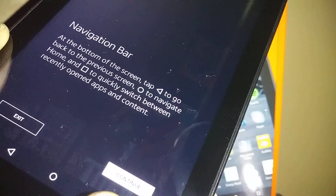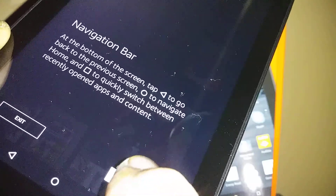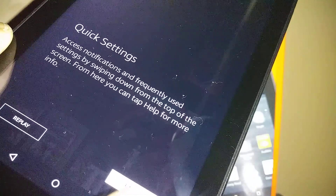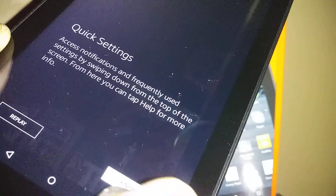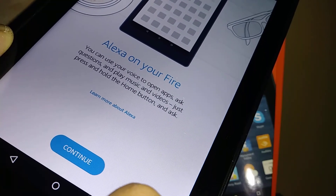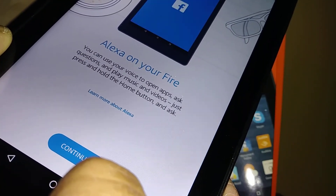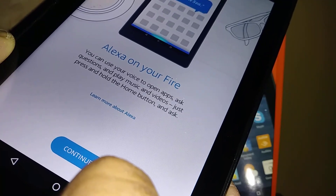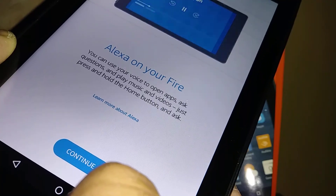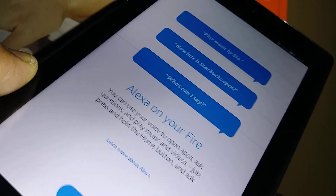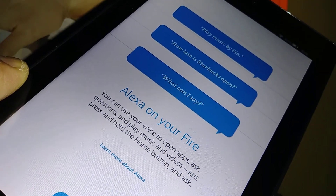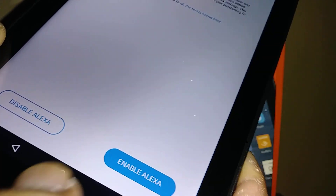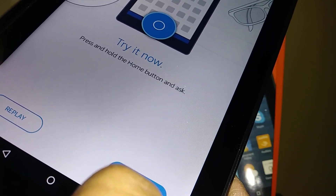The navigation bar and quick settings are accessible by swiping down from the top of the screen, where you can tap 'Help' for more information. Alexa is also available on your tablet — you can use your voice to open apps, ask questions, play music and videos, and more. You can disable or enable Alexa here. To try it, press and hold the home button.